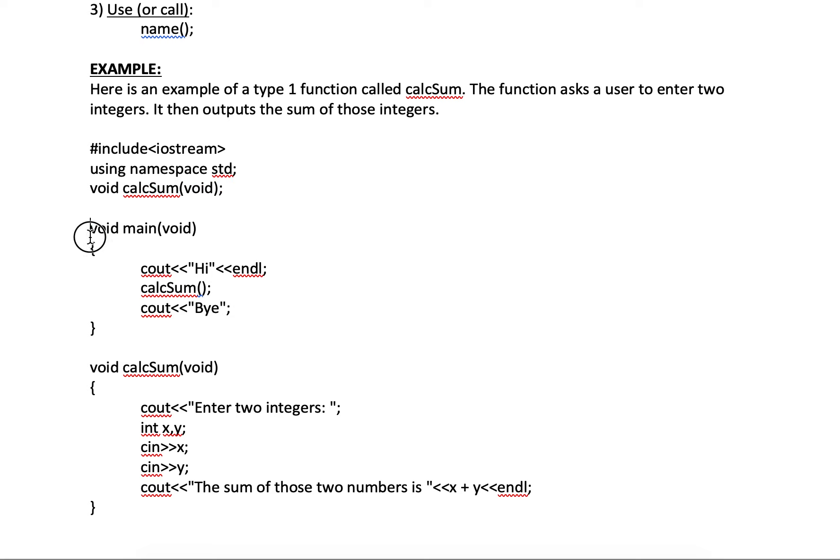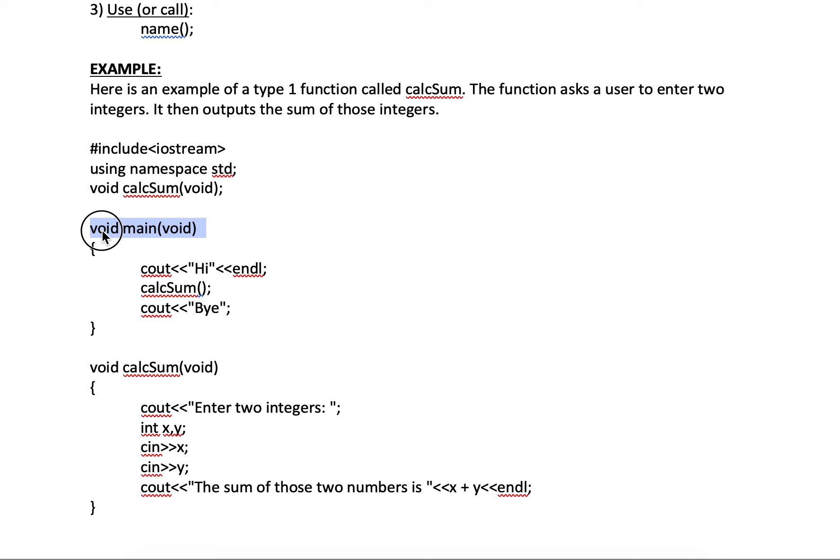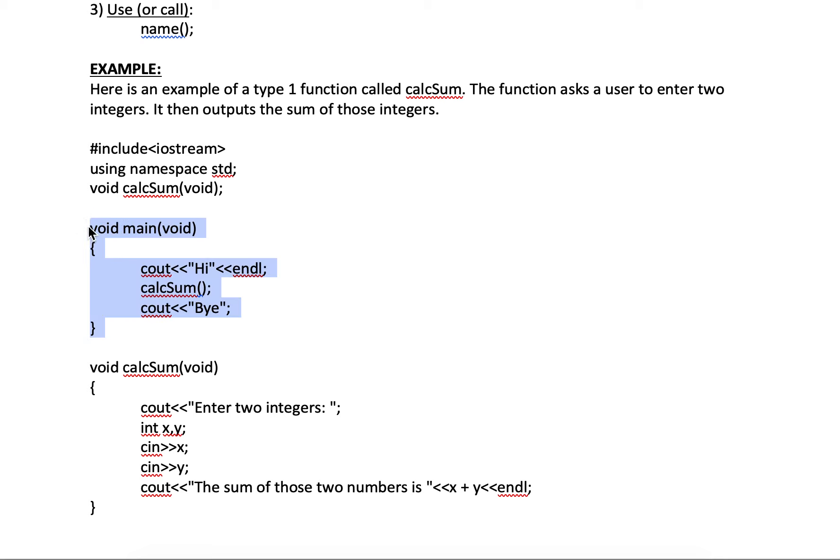All right, and here's main. Nothing new here. Notice void itself is a type one function. Now you don't have to declare it because it's declared when the compiler starts. And the writing, it's declared and called when the compiler starts. Matter of fact, it's the first function that's called. That's why your program starts here. Program starts right here, this first line.